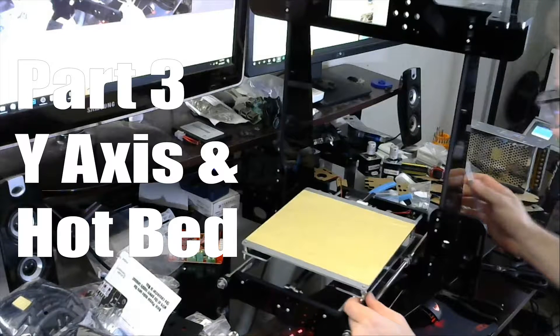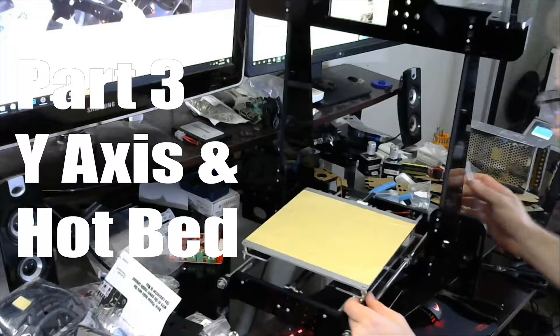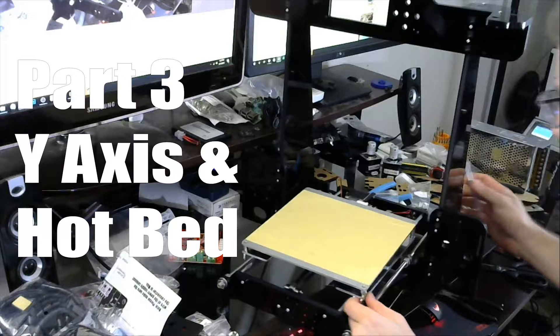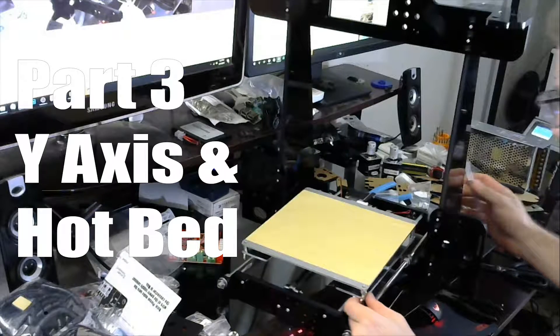Hey what's going on guys, Daniel from ModBot here and this is part three of our Anet A8 build. We're going to cover the y-axis and the hot bed. Again you will need to pause and rewind the video at various parts.